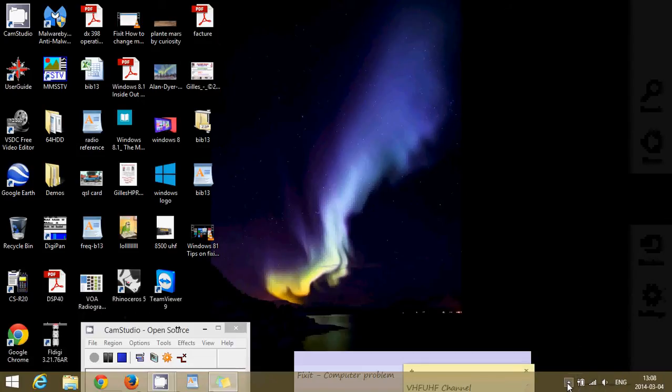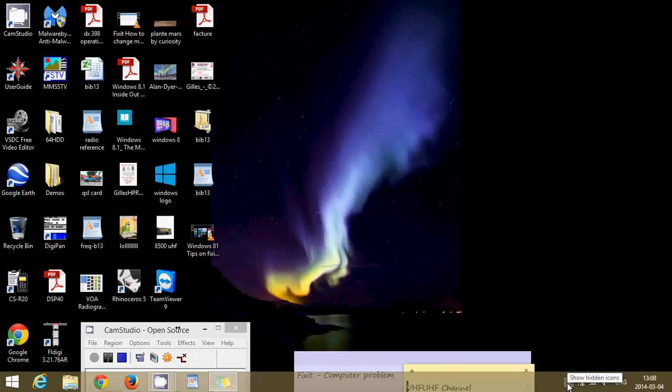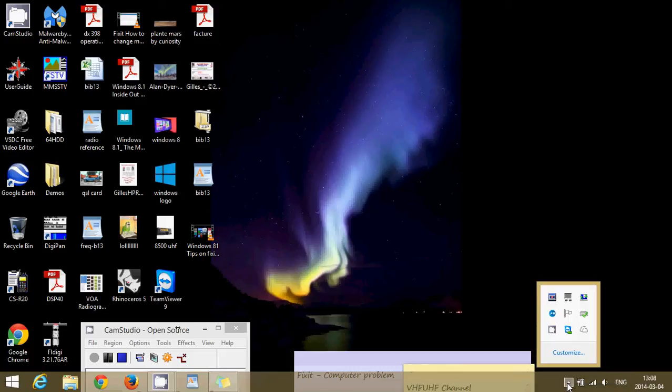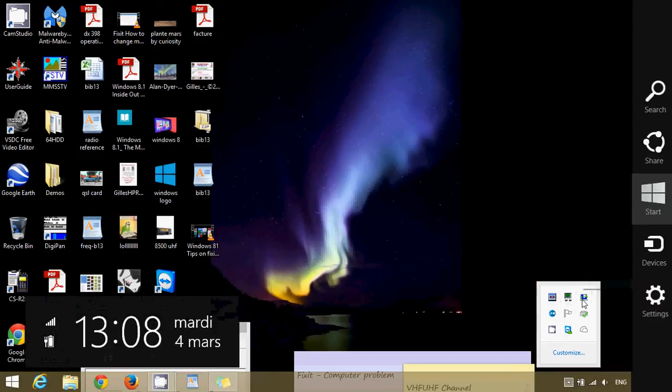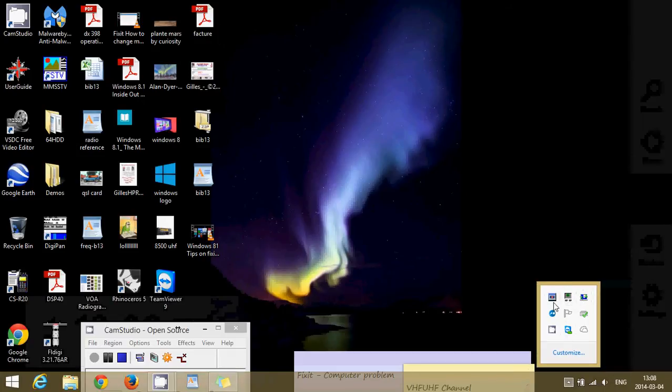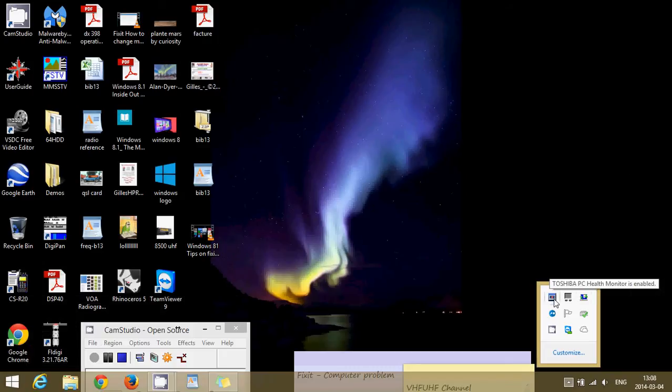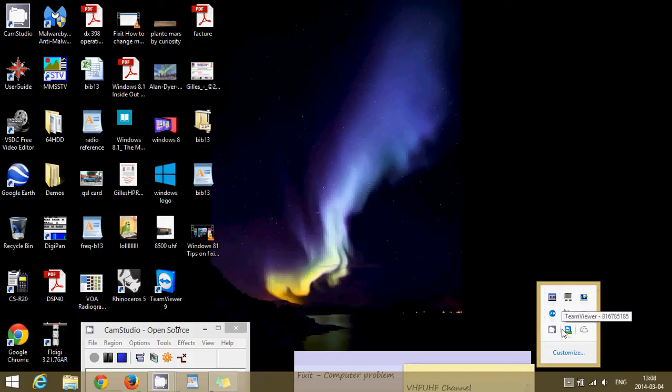You've got many other icons. There's always a little notification show hidden icons, the little arrow here, and you see that these are all the notification icons that I have in the taskbar from different apps in my computer. So Toshiba PC Health Monitor, LogMeIn, TeamViewer, I've got a lot of stuff here.